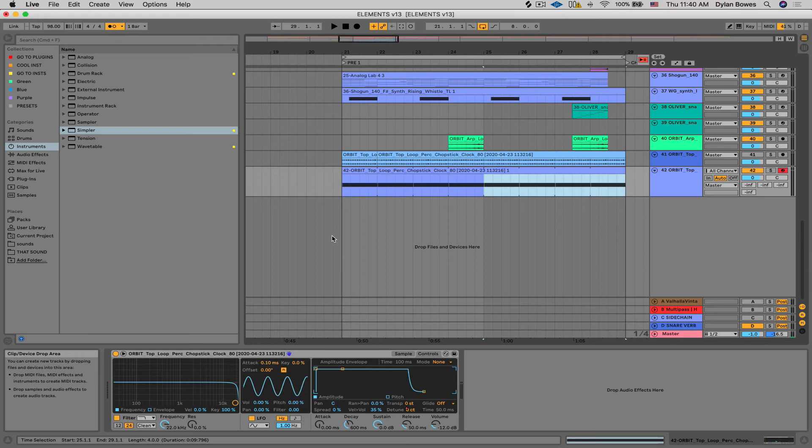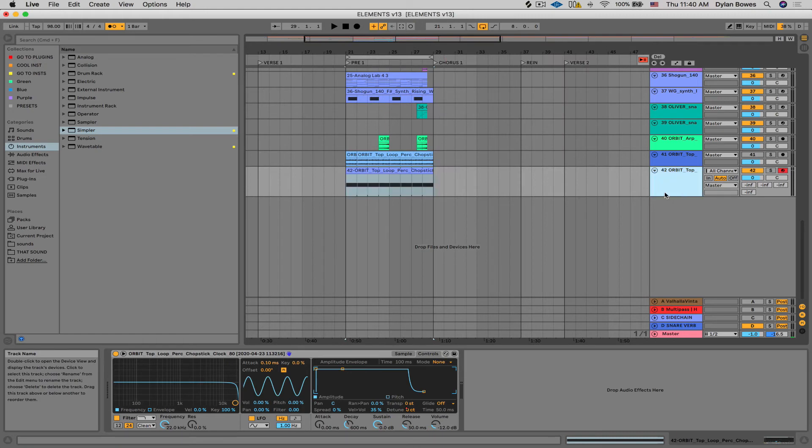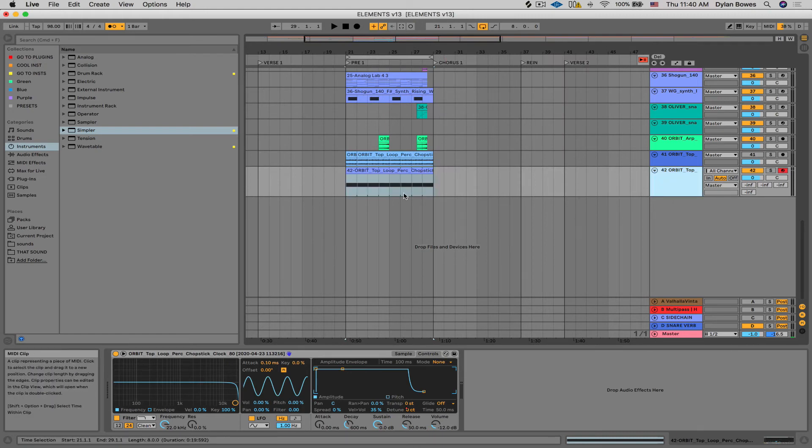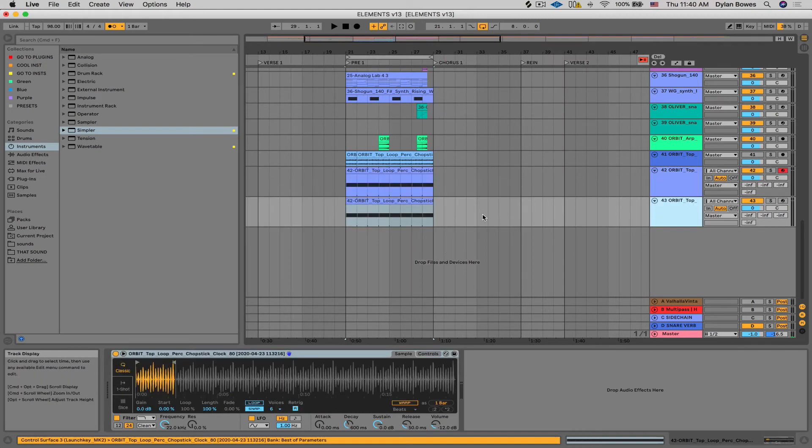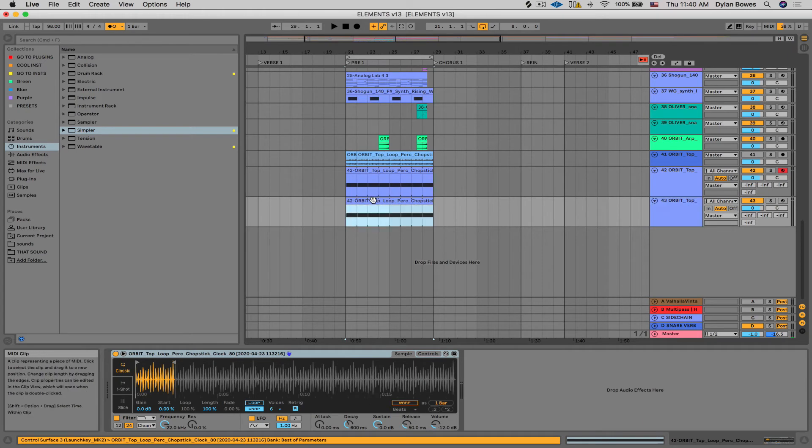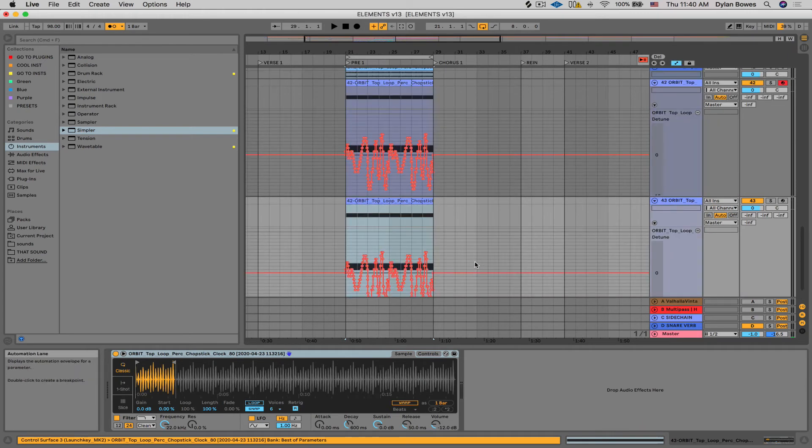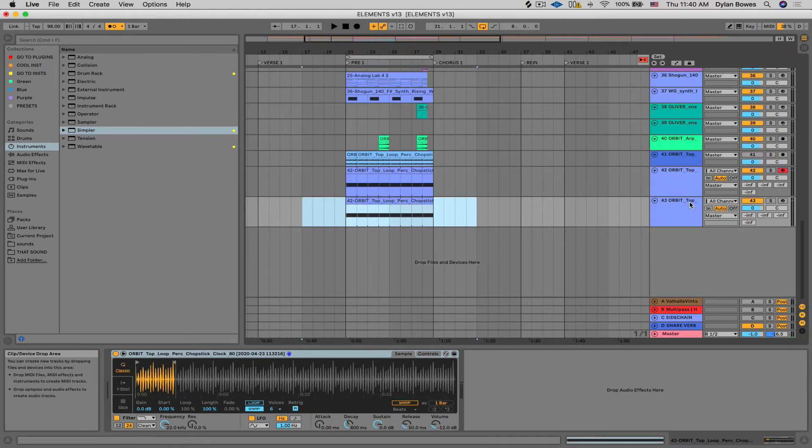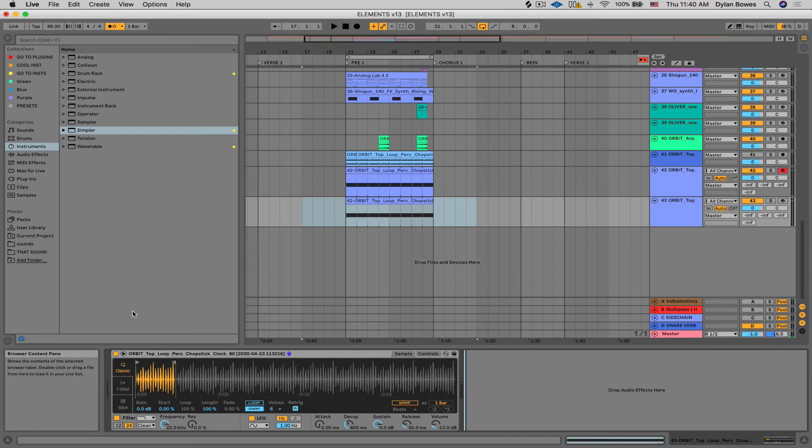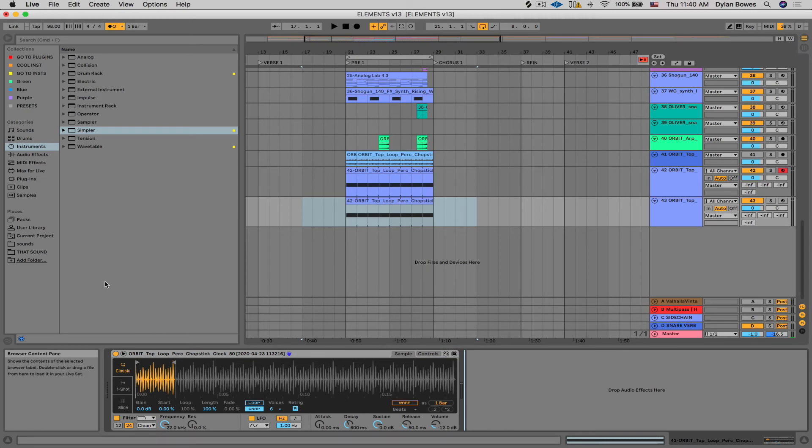But there's one third and final way that you can do this, which is kind of cool if you have max for live. So I'm going to duplicate this. Keep what we did. I'm going to duplicate it. And instead of having the automation, I'm going to delete those. I'm going to show you a different way to use the max for live LFO device to do the same thing.